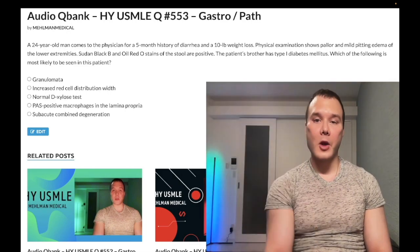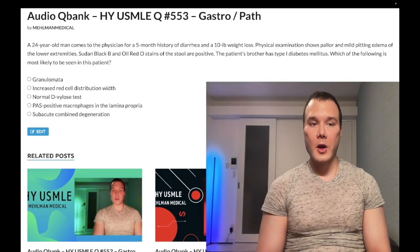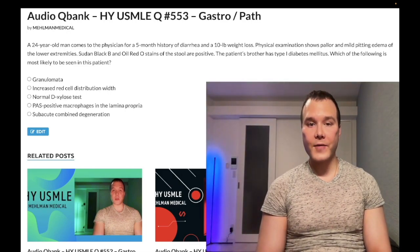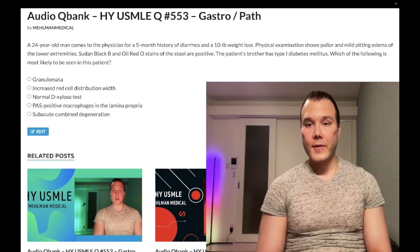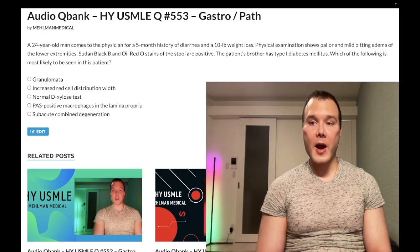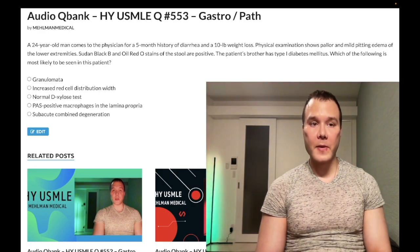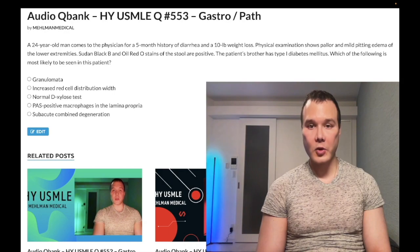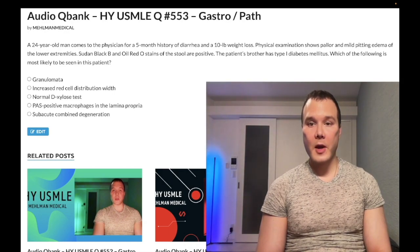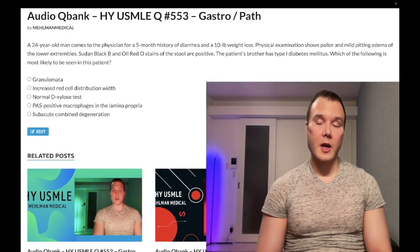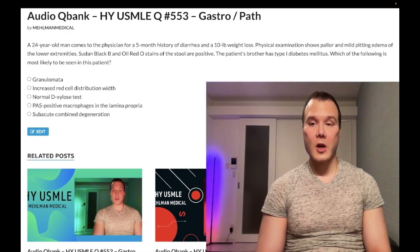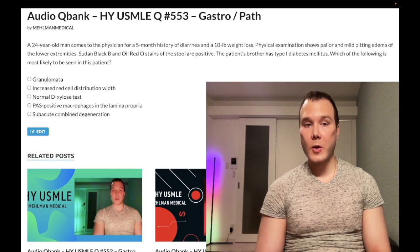Now start the clip: 24-year-old man, five-month history of diarrhea and 10-pound weight loss. Physical exam shows pallor and mild pitting edema of the lower extremities. Sudan Black B and Oil Red O stains on stool are positive. The patient's brother has Type 1 diabetes mellitus. The question wants to know what's most likely to be seen in this patient.